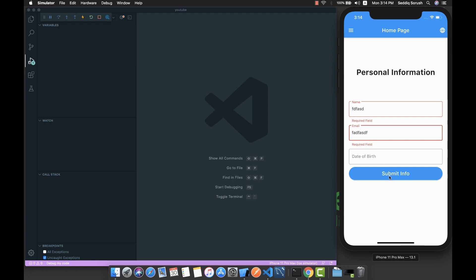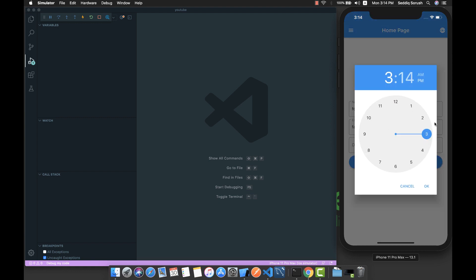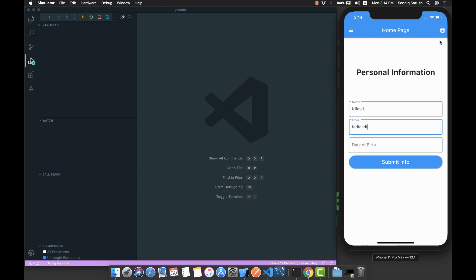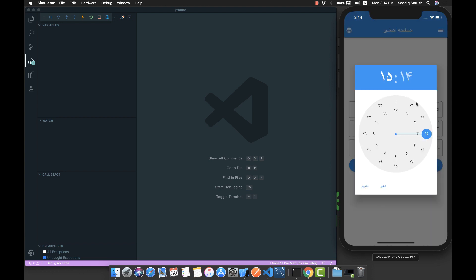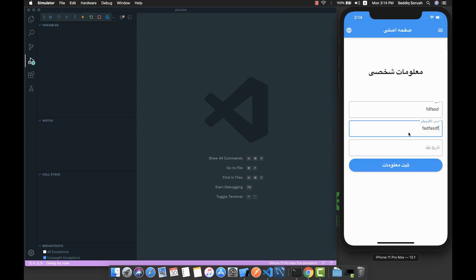If I put something in here and press submit, we can see that the time picker is also translated to the English language. But if I select Persian language and submit, the time picker is also translated to the selected language.